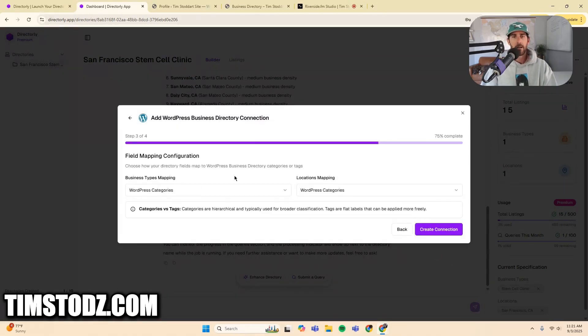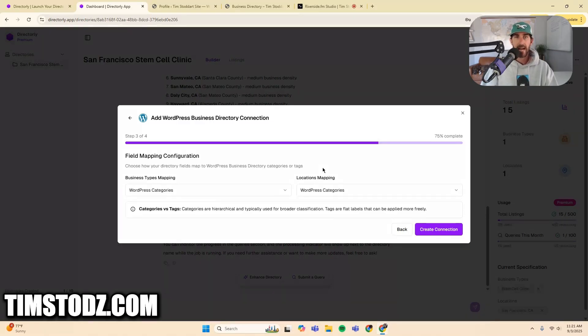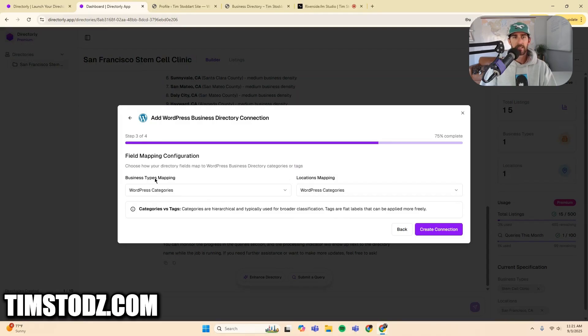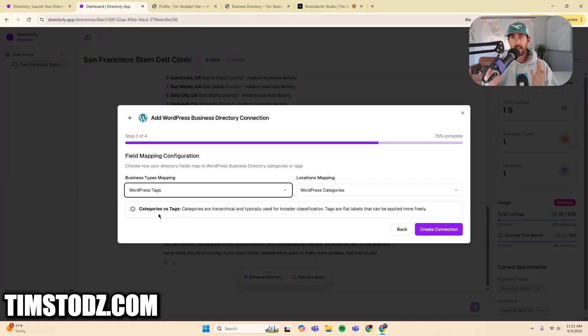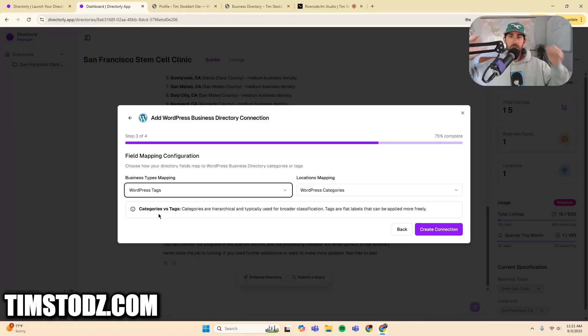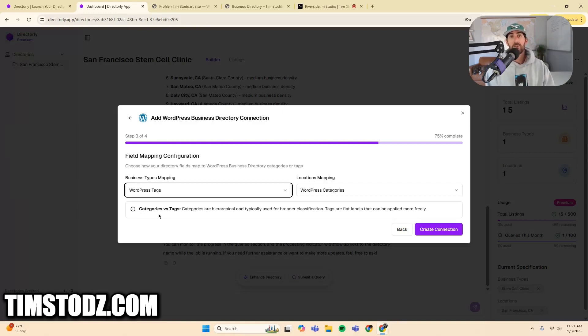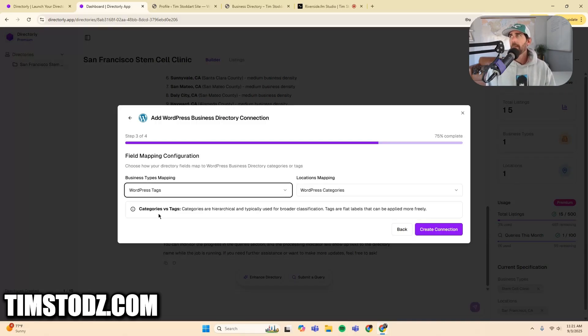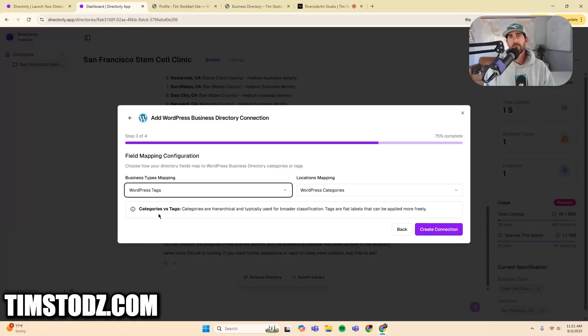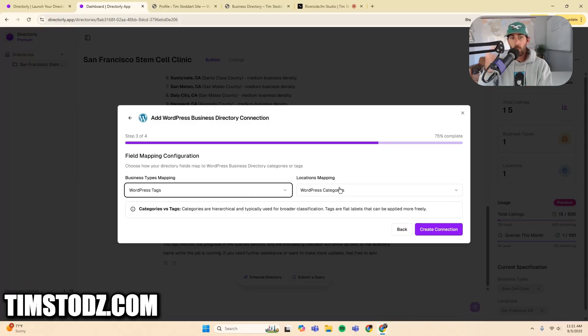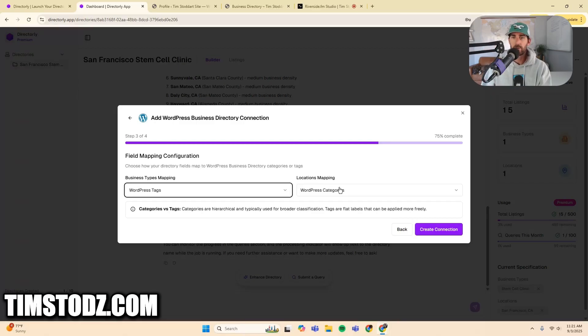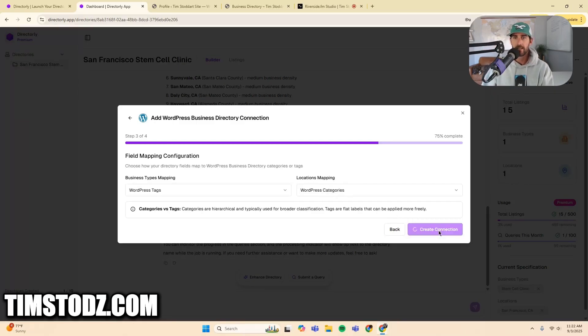So this part is important because it is going to determine how your site is categorized right here. Your business types mapping, your business types are going to be tags because in my directory, my categories are my locations, right? There's only one business type for now. As I create more and more types of businesses that are added, maybe there's something like PRP, it's plasma replacement therapy. That might be something I want to add in there. But as of right now, there's only one business type, which is stem cell clinics. And there's multiple categories, which is locations. And so the locations mapping is the WordPress categories. Now I'm going to create my connection.